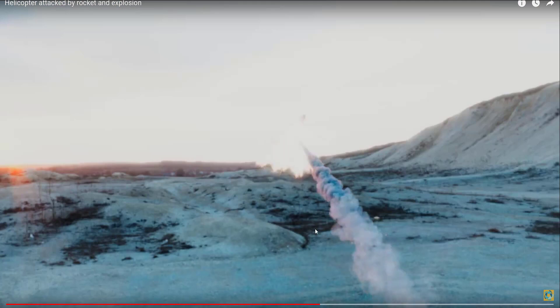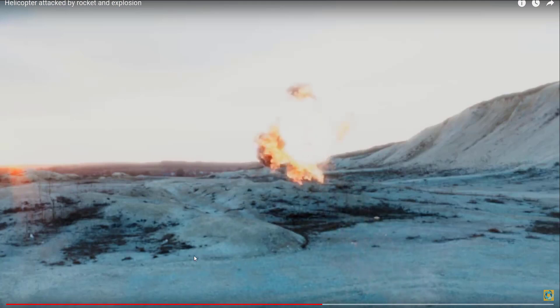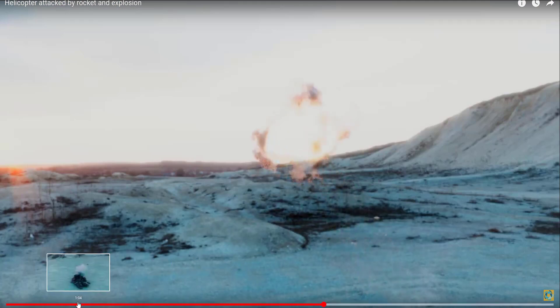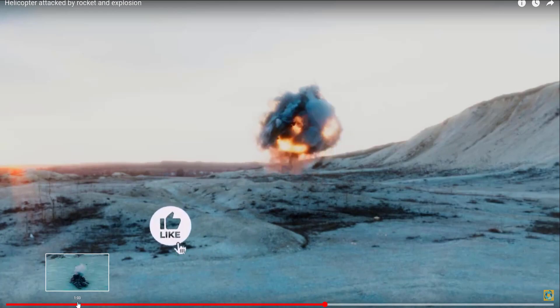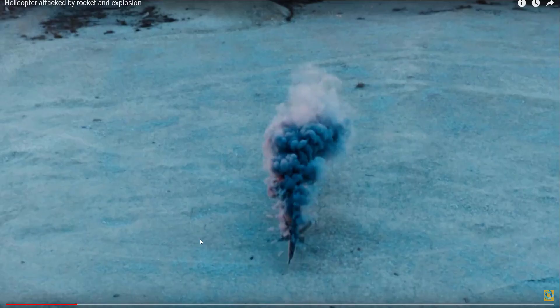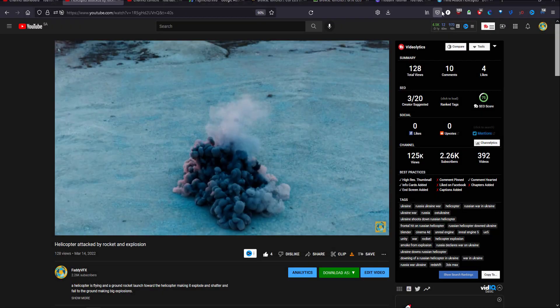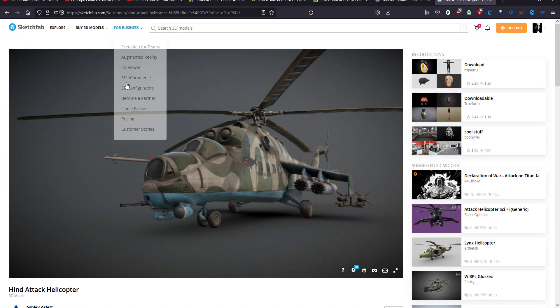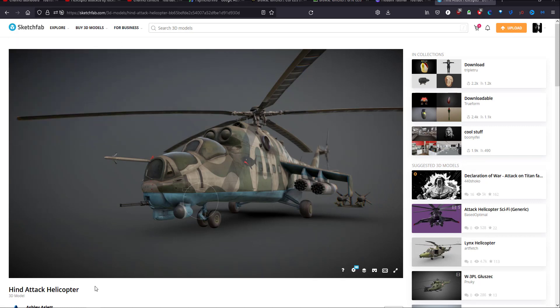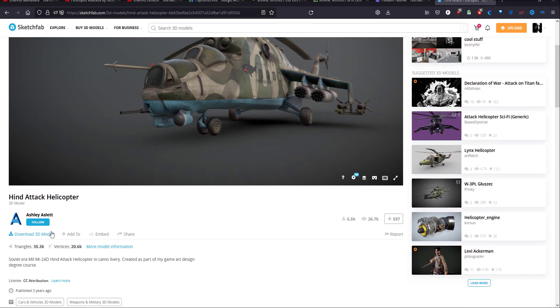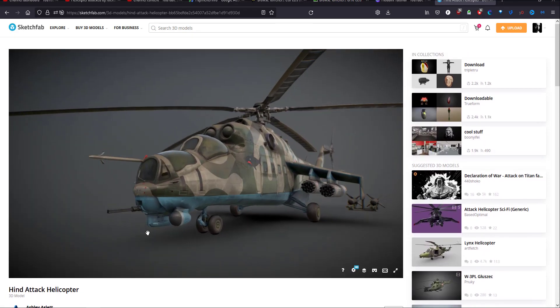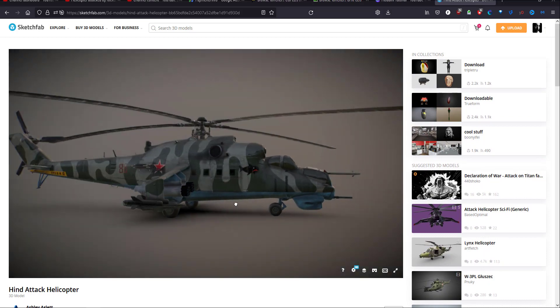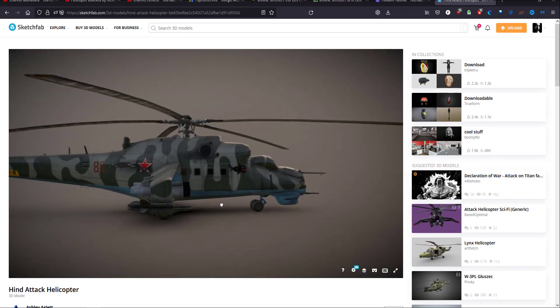I put this video separated in different videos. The model I took from Sketchfab, thanks to Mr. Ashley. It's a very good model.